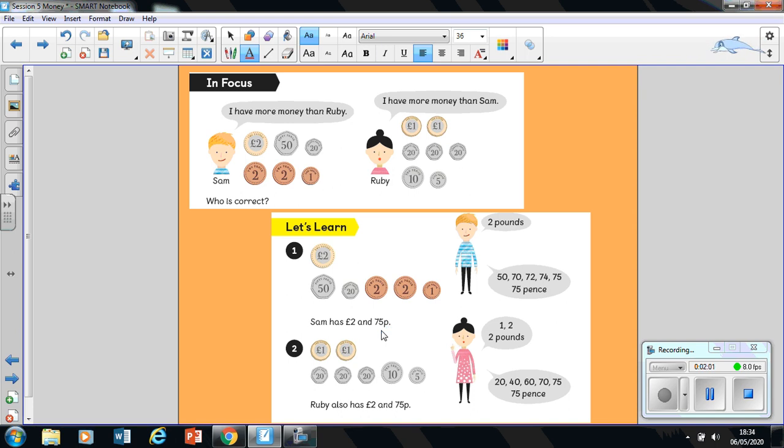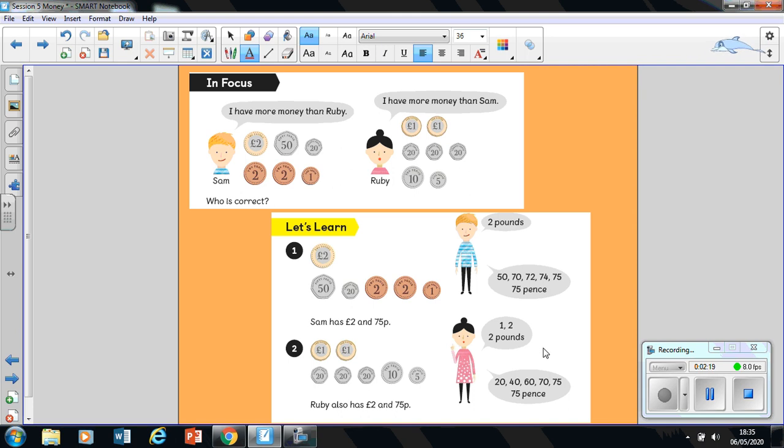What about Ruby? Ruby's got two pound coins. So there's one pound and two pounds, which makes it two pounds altogether. So I'm going to write it there as two pounds, or if you wrote it in your journals using the symbol of two pounds, that is also fine.